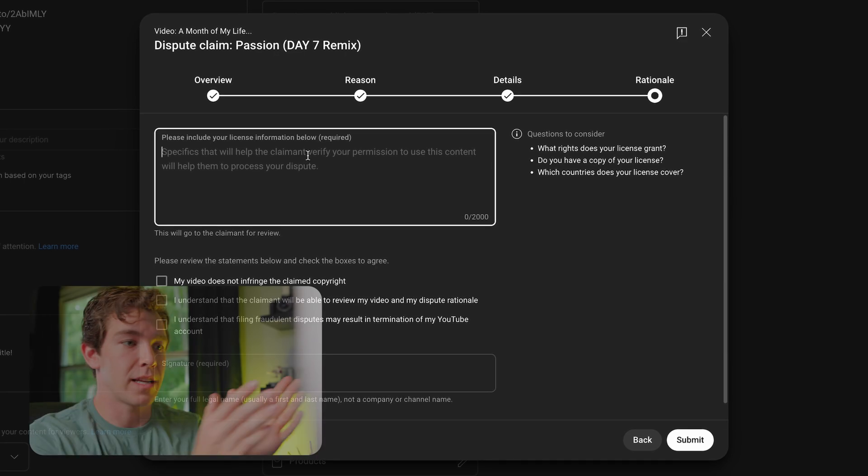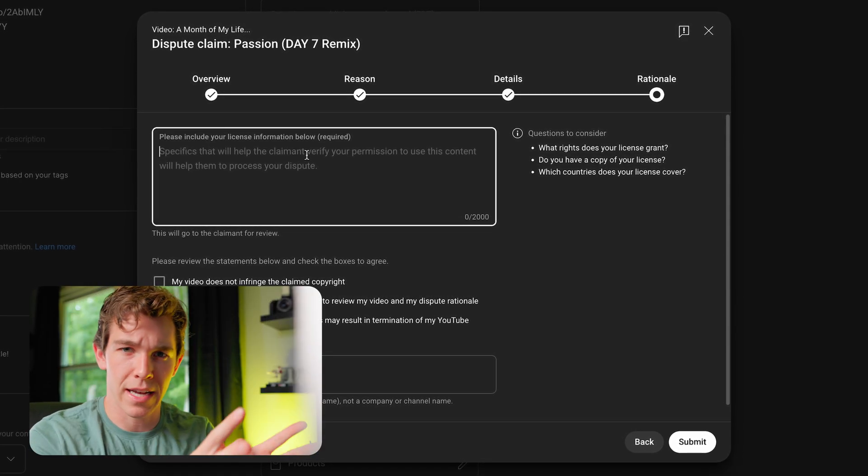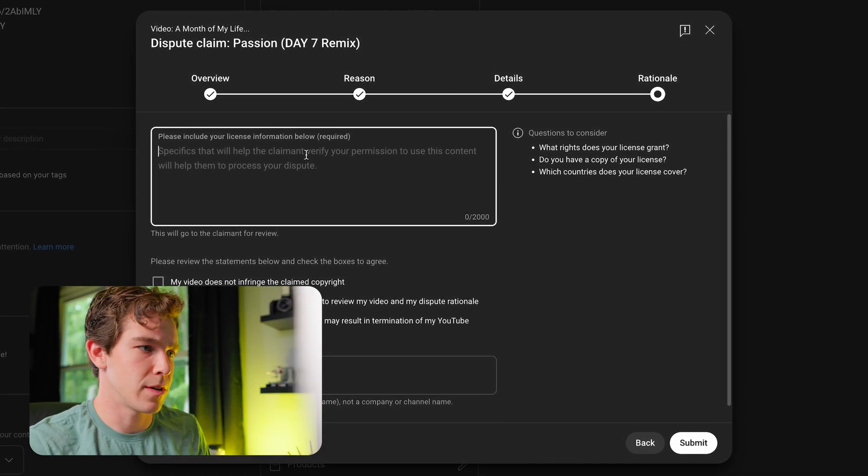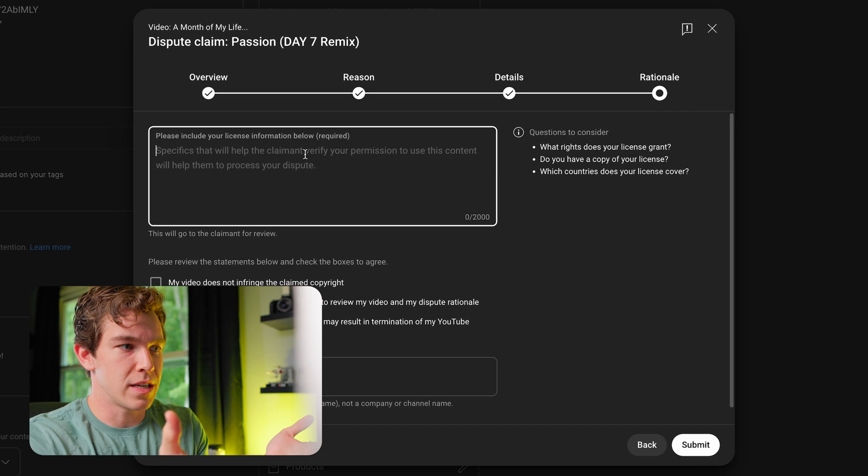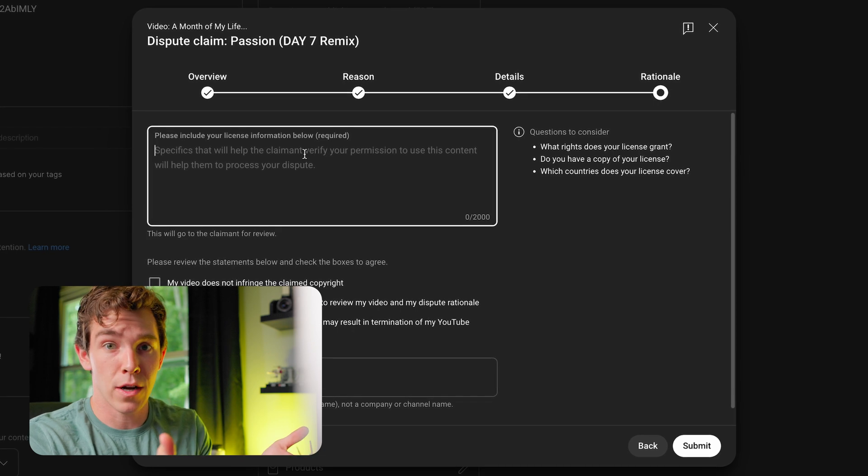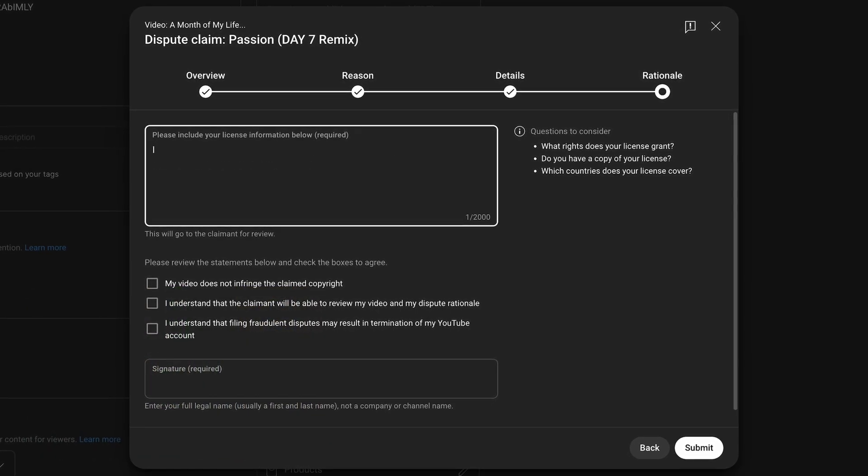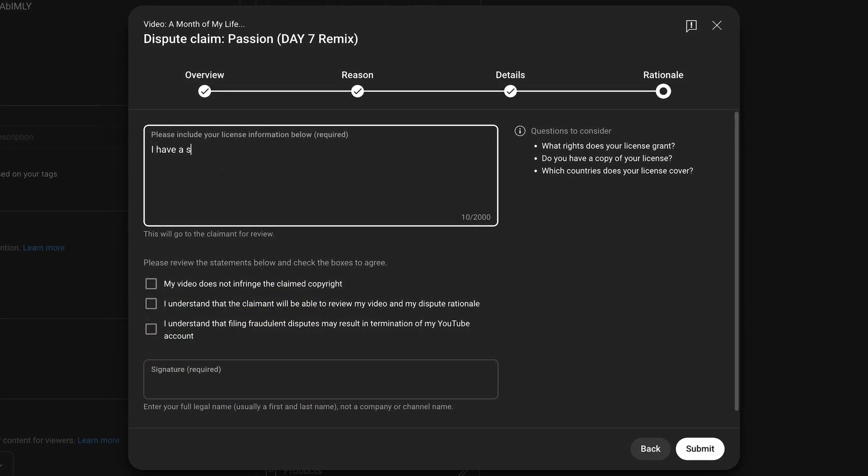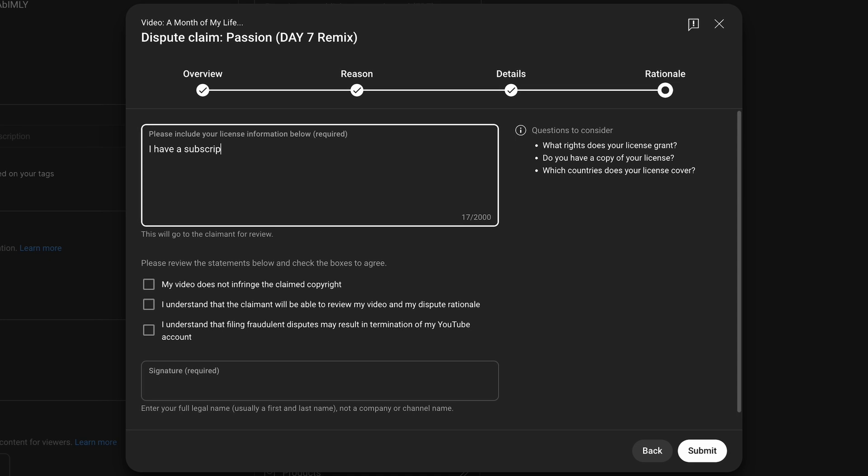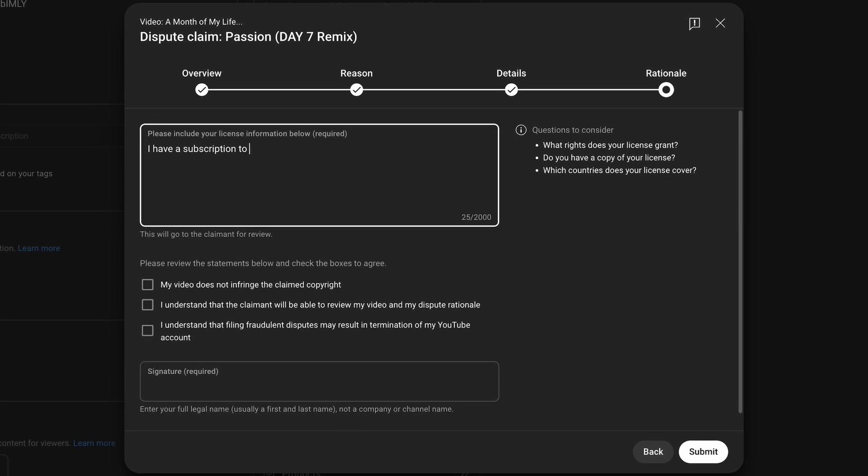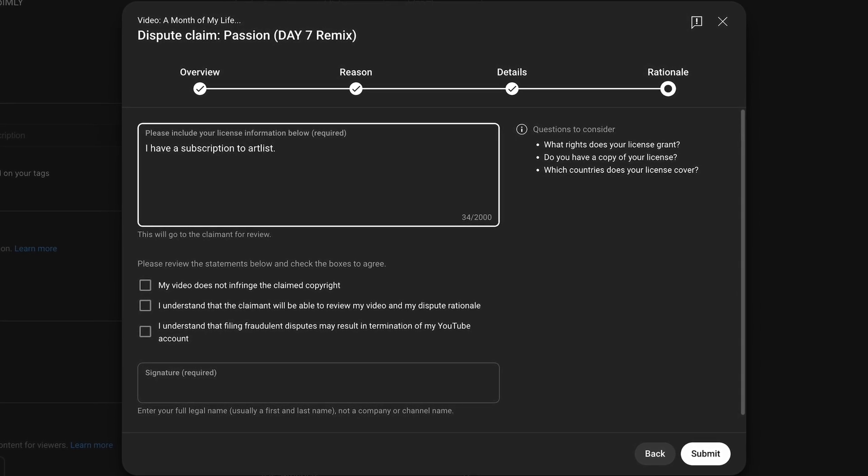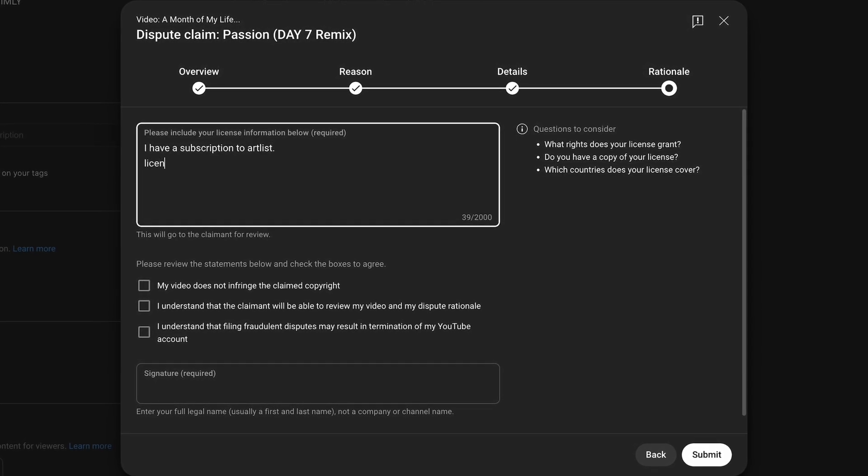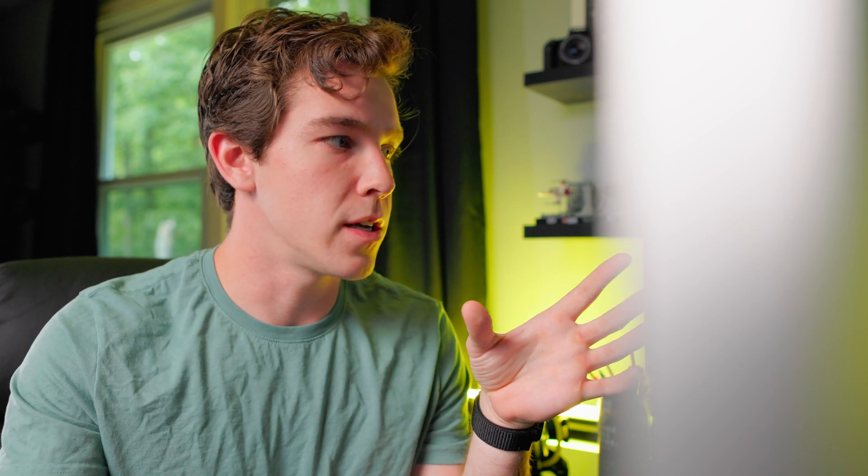Hit continue and here is where you fill things out in the license agreement. For please include your license information below, you just want to type in I have a subscription to Artlist and then just hit license number. Now we want to flip back over to Artlist.